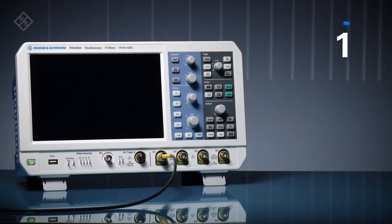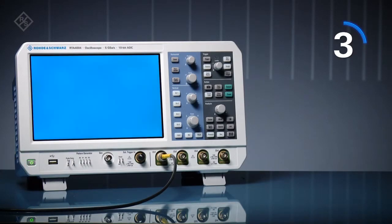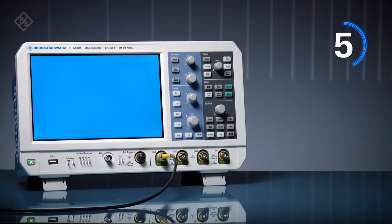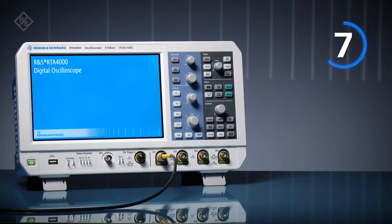RTA 4000 series oscilloscopes boot in about 10 seconds, faster than other scopes in this class.